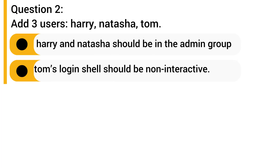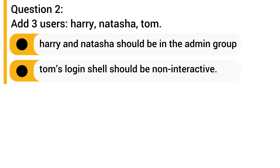Question 2: Add three users — Harry, Natasha, and Tom. Harry and Natasha belong to the admin group, and Tom's login shell must be non-interactive.